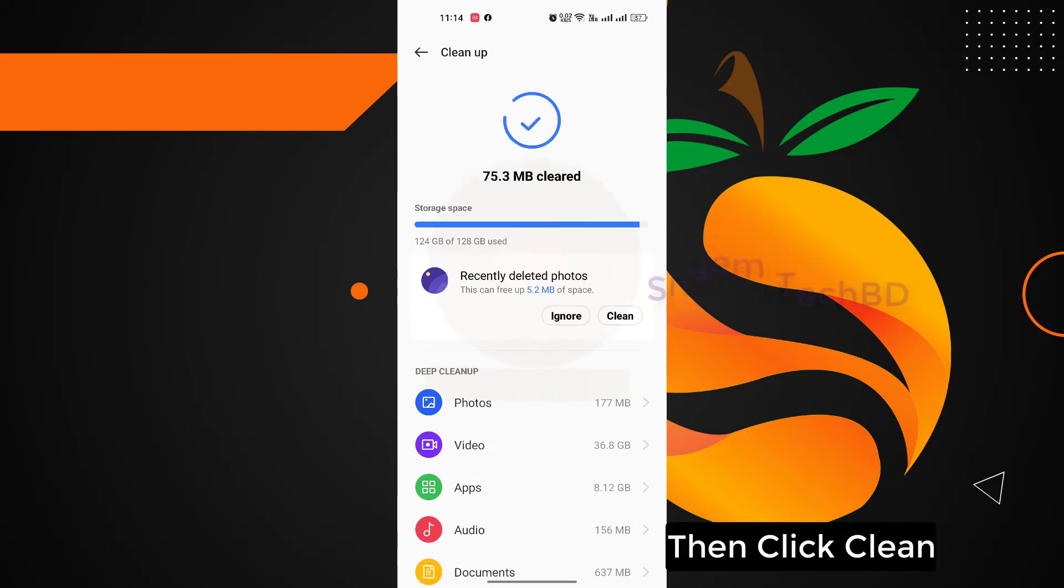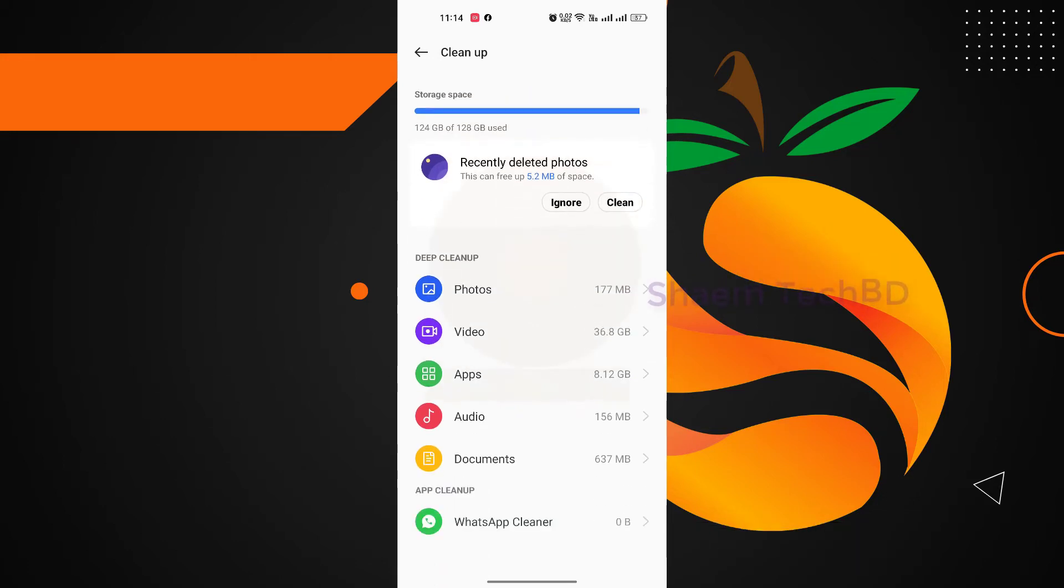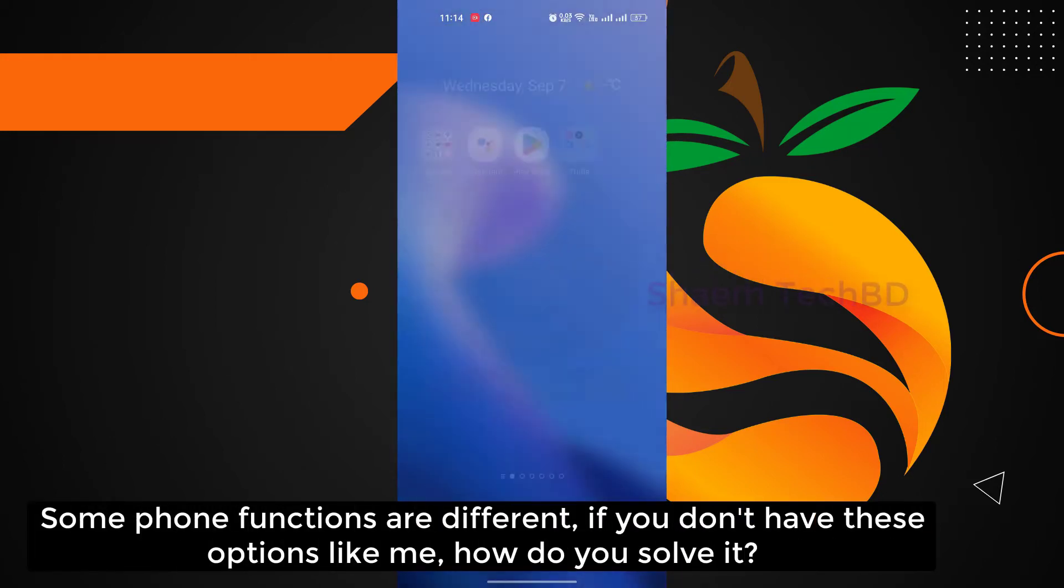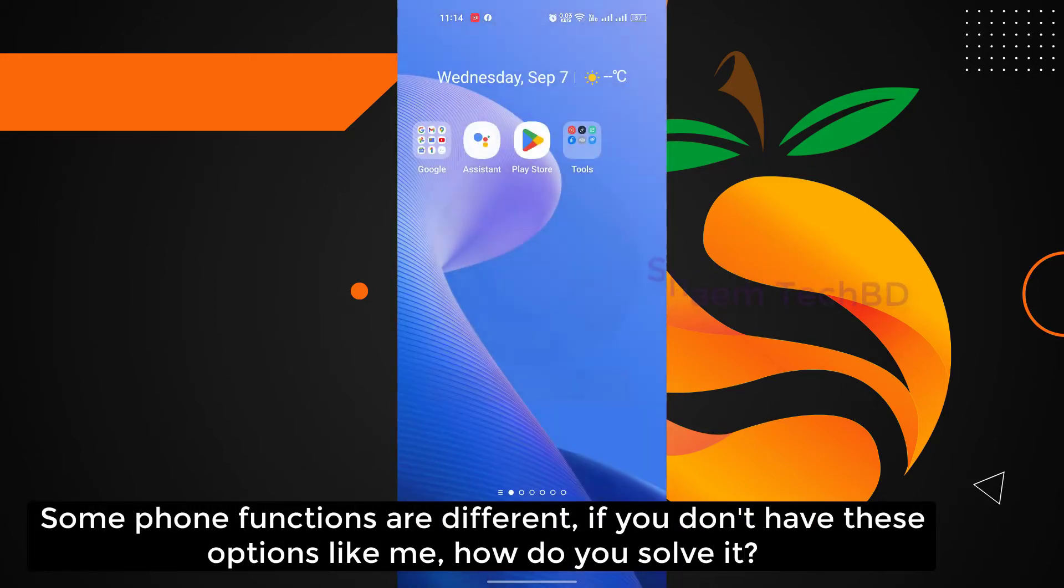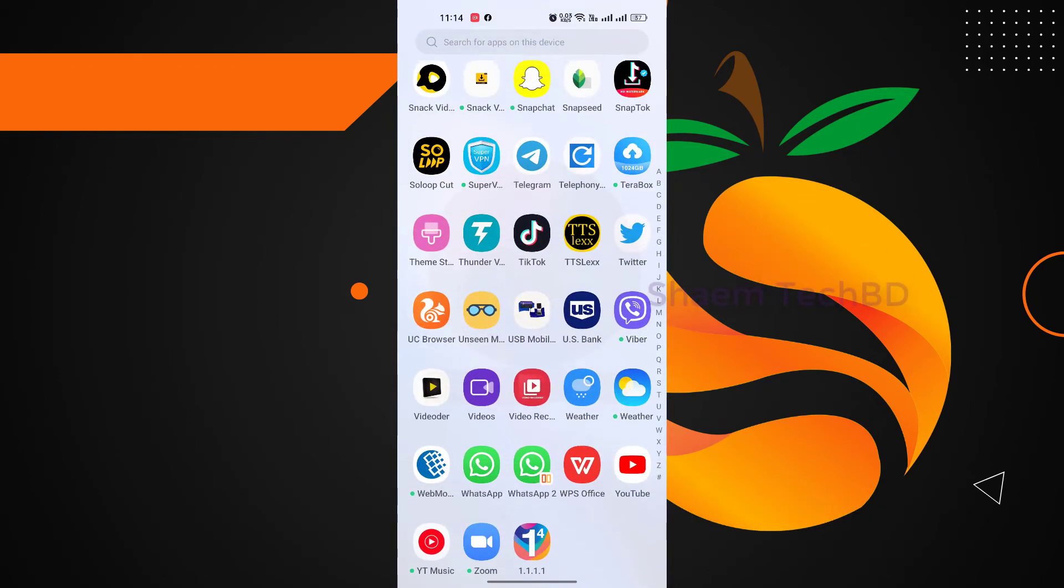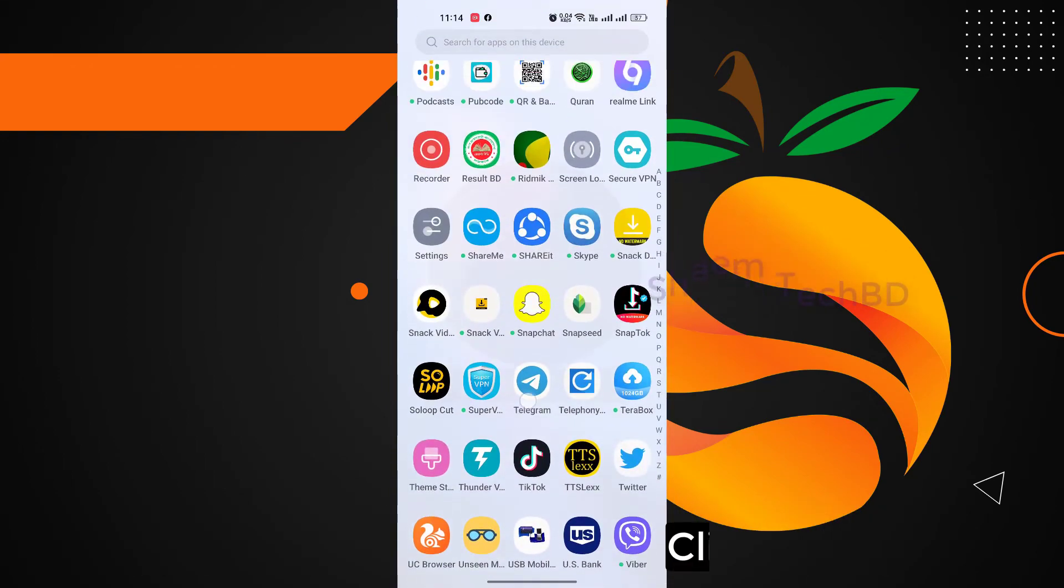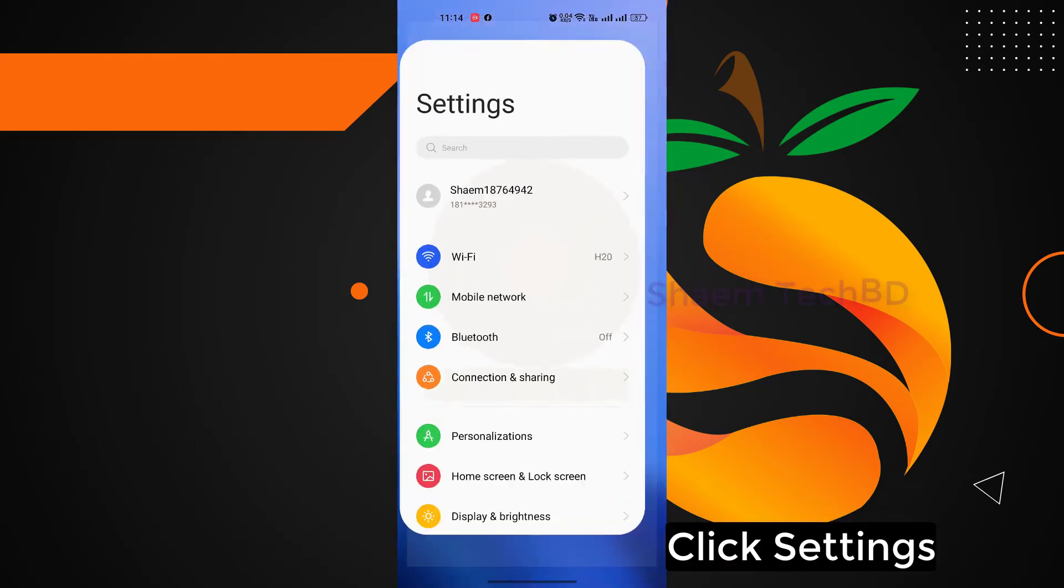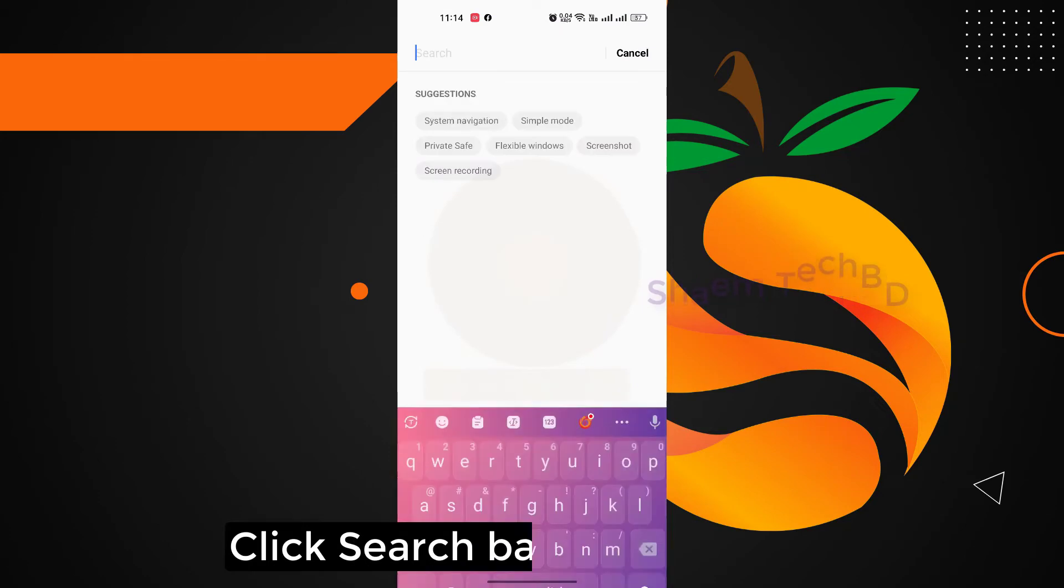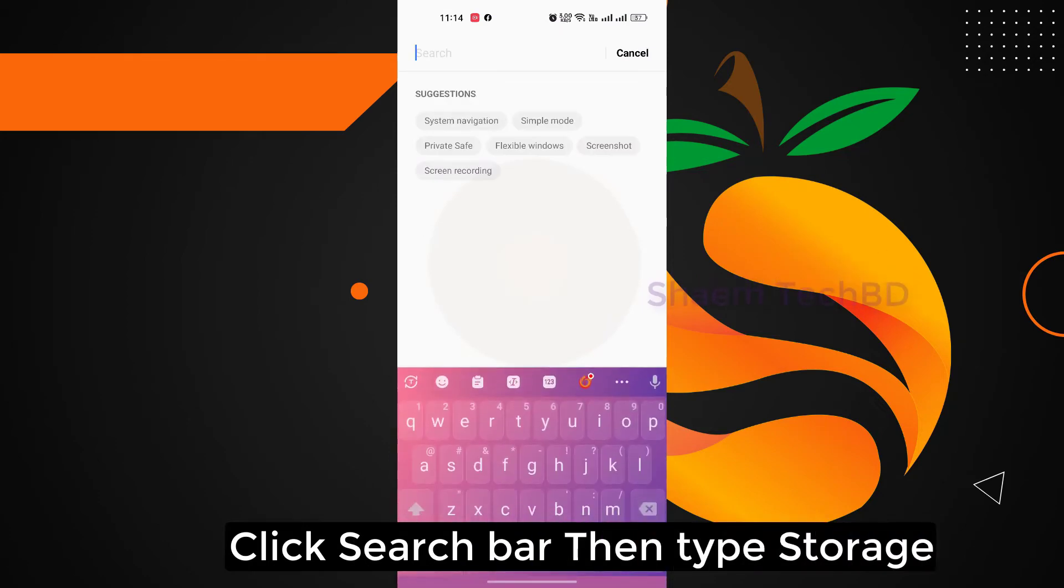Some phone functions are different. If you don't have this option like me, how do you solve it? Click Settings, click search bar, then type storage.